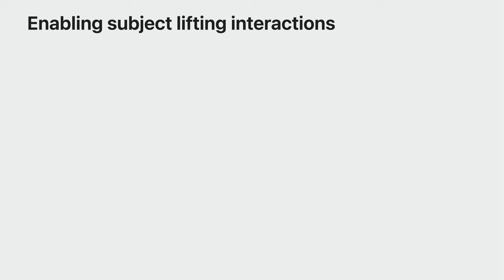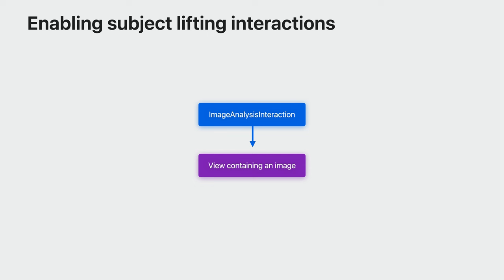To add subject lifting with Vision Kit, simply initialize an image analysis interaction and add it to a view containing the image. This can be a UI image view, but doesn't need to be. It's that simple. Now, your image will have system subject lifting interactions.